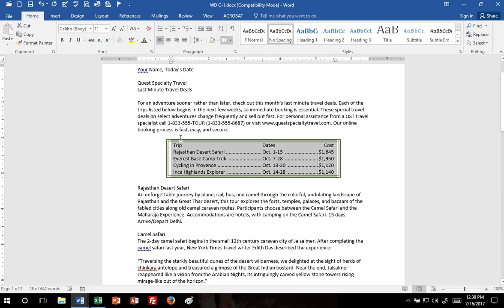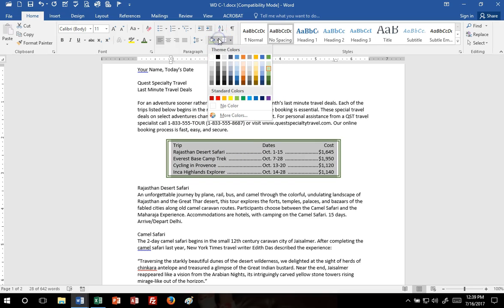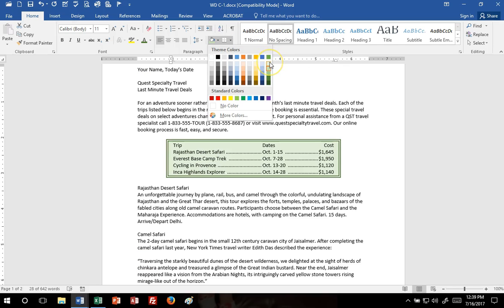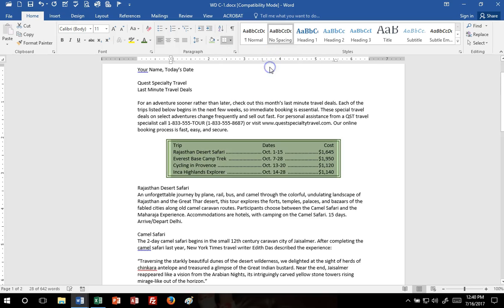Now I'm going to do some shading. And I think the textbook had us do the shading earlier, but that's OK. Go here to shading, and this needs to be a green accent 6 lighter 60%, which is right here.